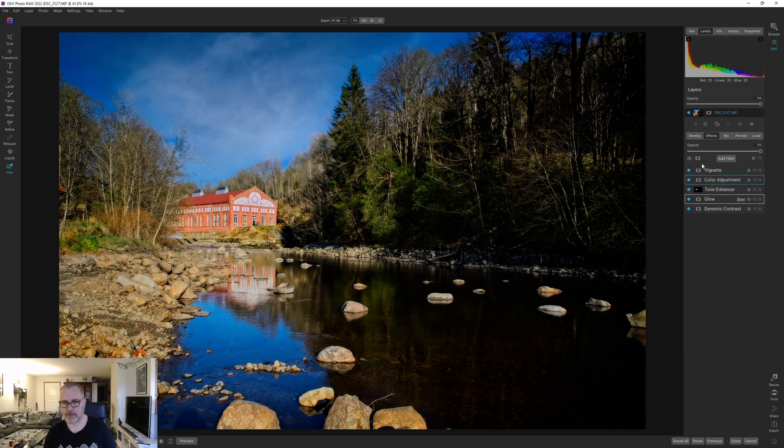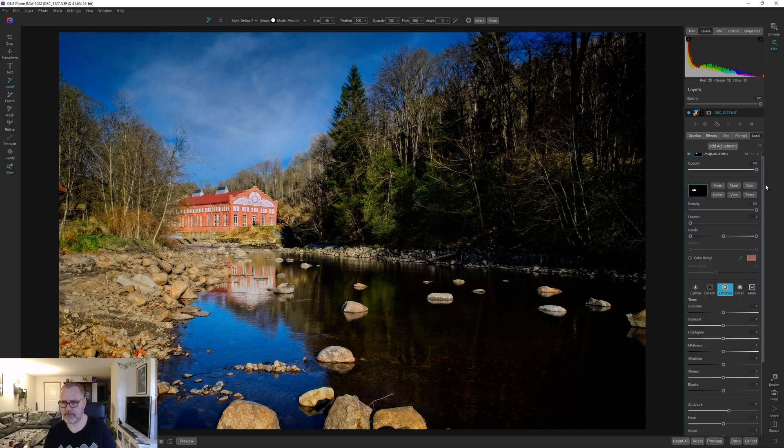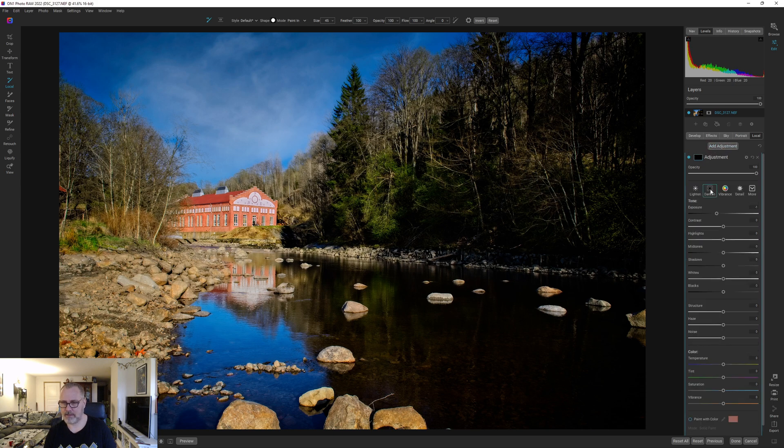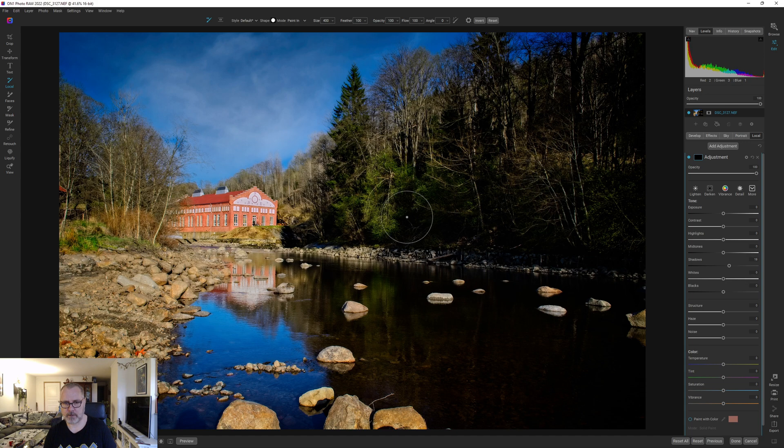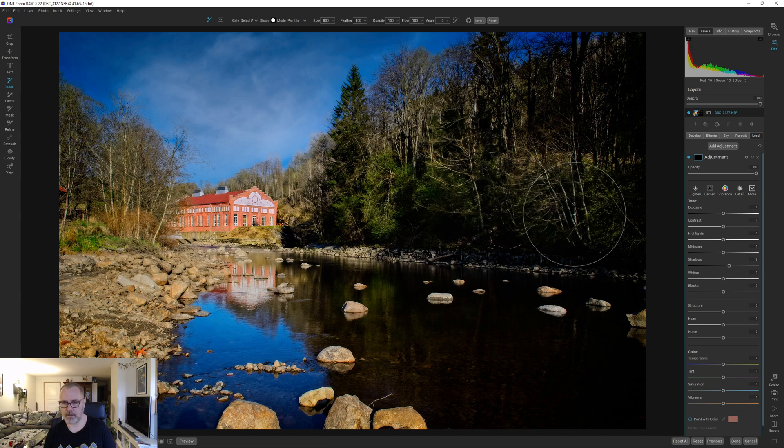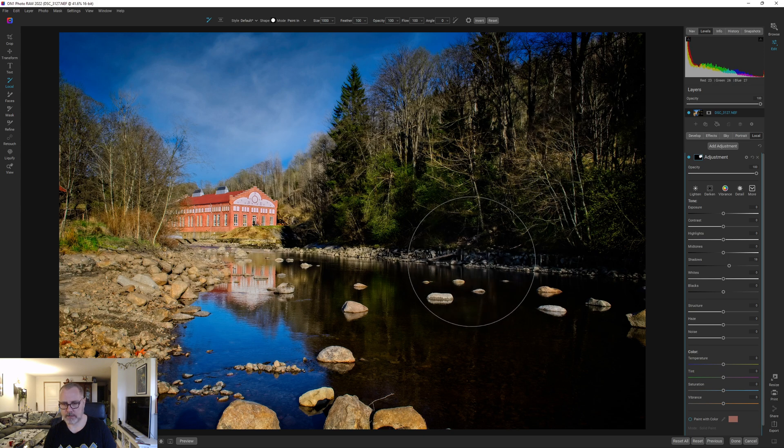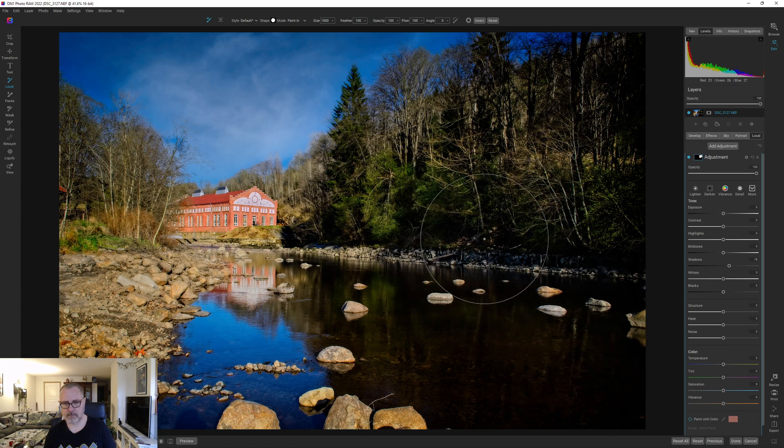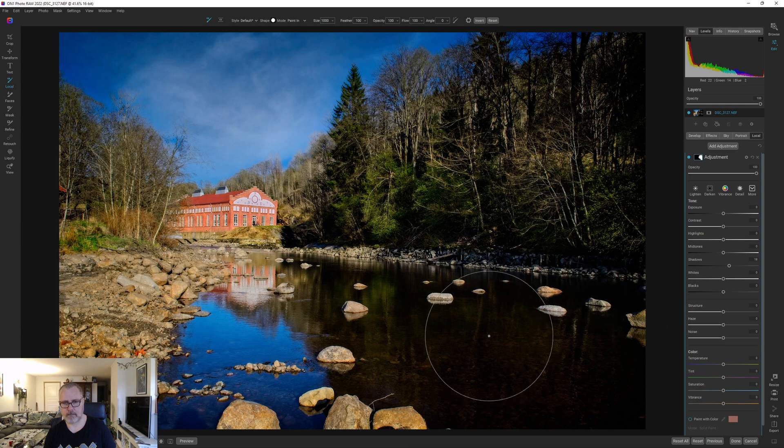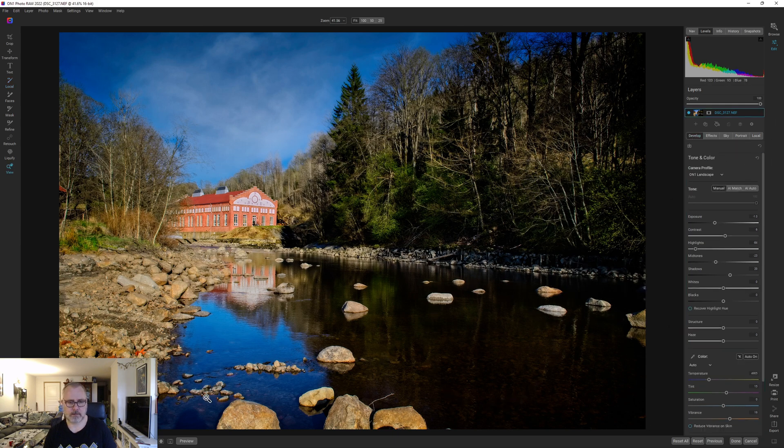All right, so the last thing we should do is maybe bring out some details in the shadows here. It's terribly dark over here. So let's just start and paint that in. Maybe 18 is going to be too much but it's just so I get a feel of how it will look or should look. Let's do something like this. All right.